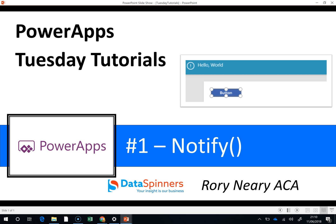Hi everyone, Rory from Dataspinners here. This week I came across the notify function. Mr. Dang came out with it and Greg Lindhorst also did a blog post on it. I thought I'd just show you guys what it looks like.